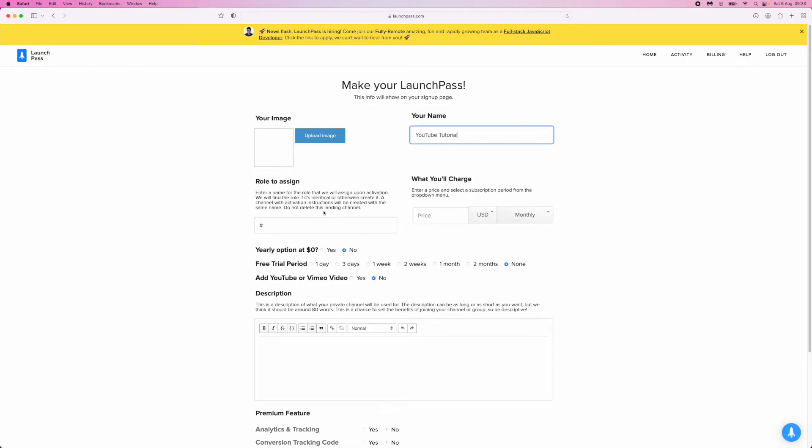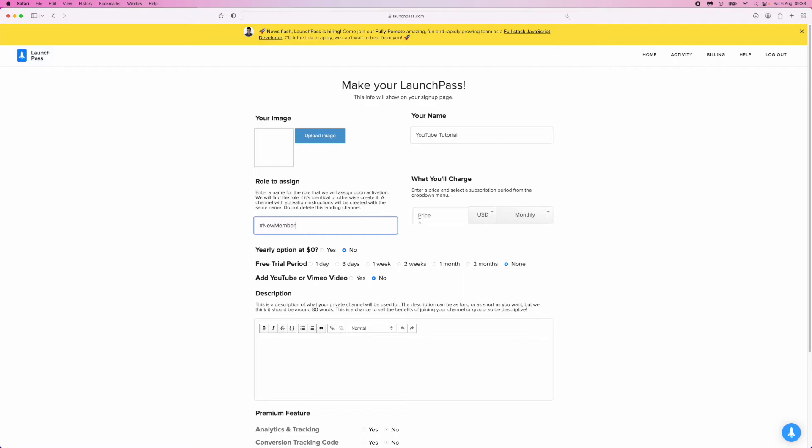Once you enter your name, go to the next step. Here you can put in something like New Member—that will be the role assigned when they sign up. What You'll Charge is where you choose the amount and how frequently you charge.